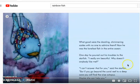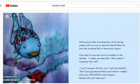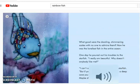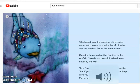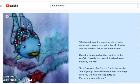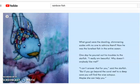What good were the dazzling, shimmering scales with no one to admire them? Now he was the loneliest fish in the entire ocean. One day he poured out his troubles to the starfish. I really am beautiful. Why doesn't anybody like me? I can't answer that, said the starfish. But if you go beyond the coral reef to a deep cave, you will find the wise octopus. Maybe she can help you.